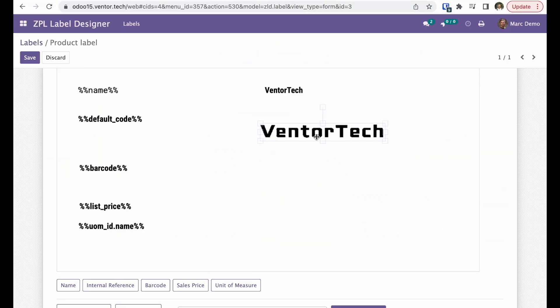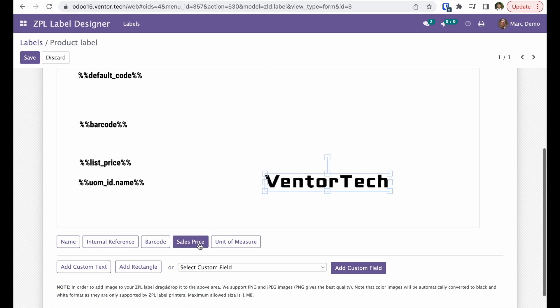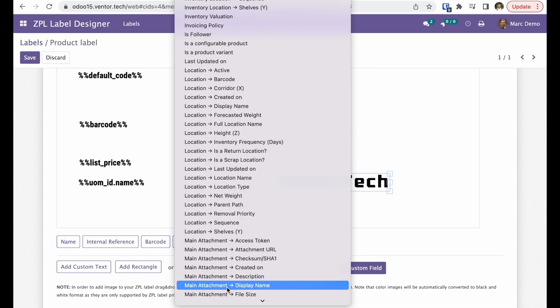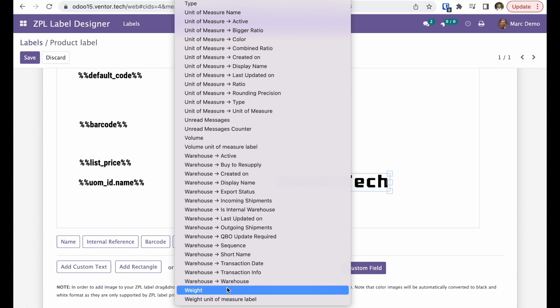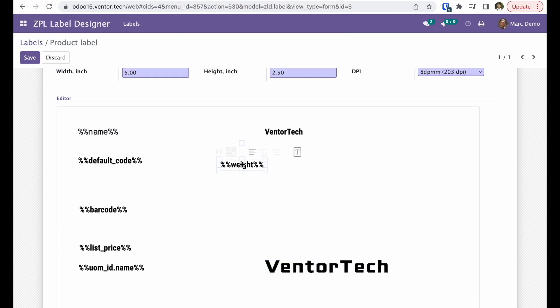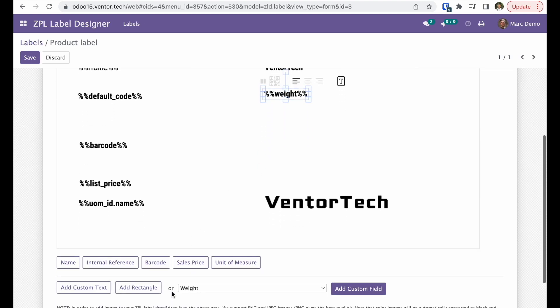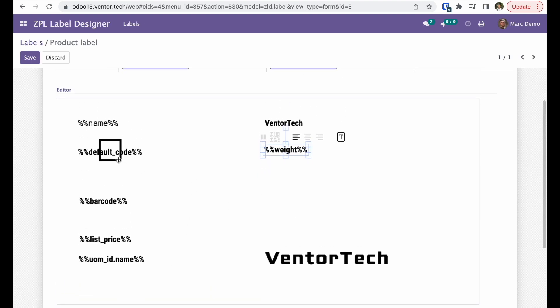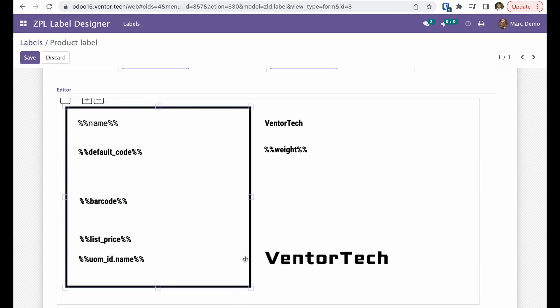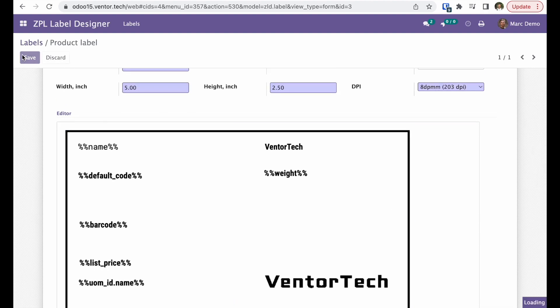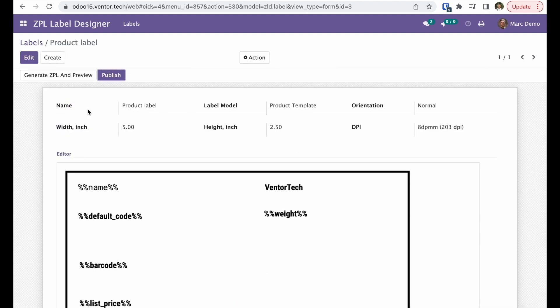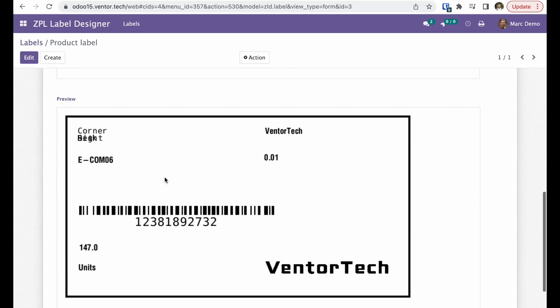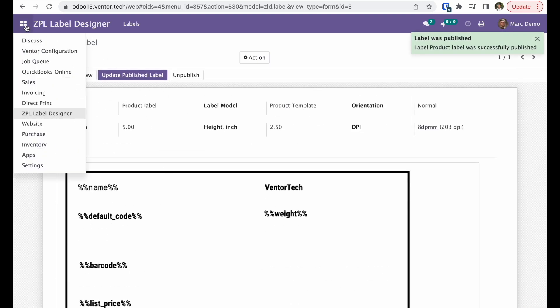Let's add custom field, for example weight, somewhere here, and a rectangle like this. So let's save it. You can preview what you have and publish.